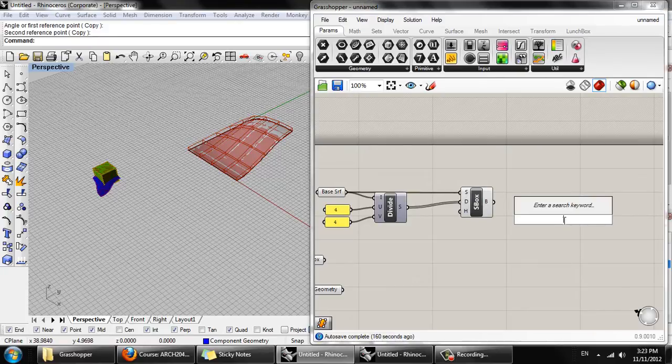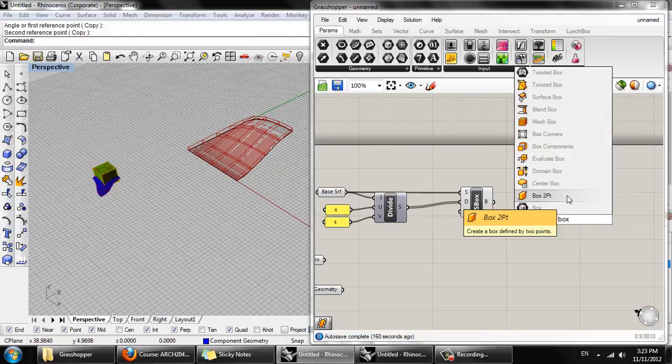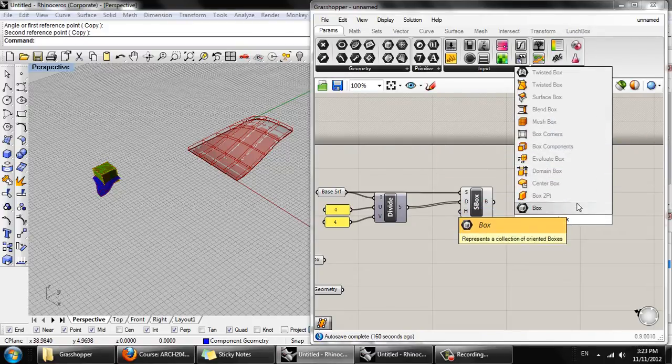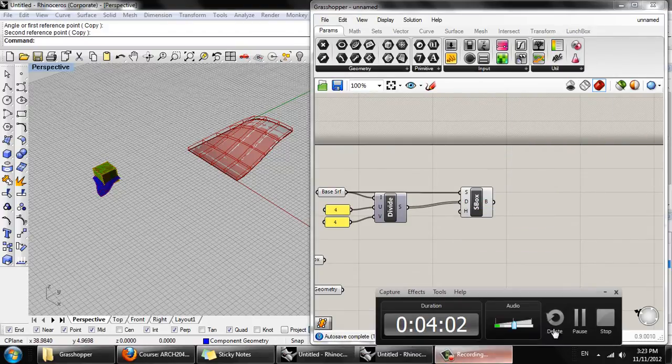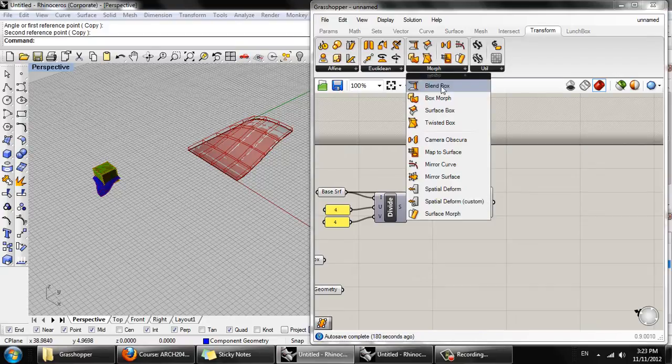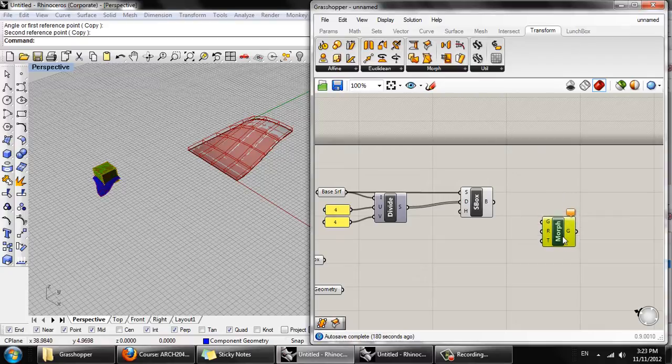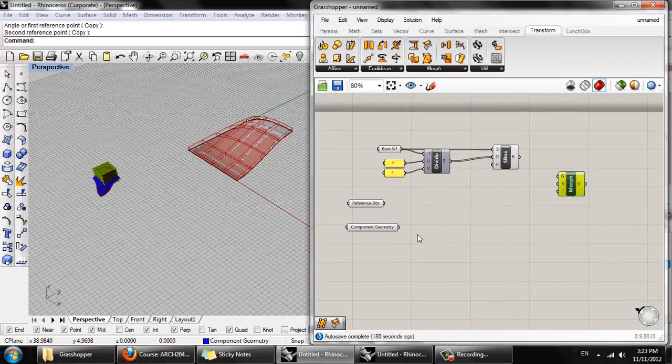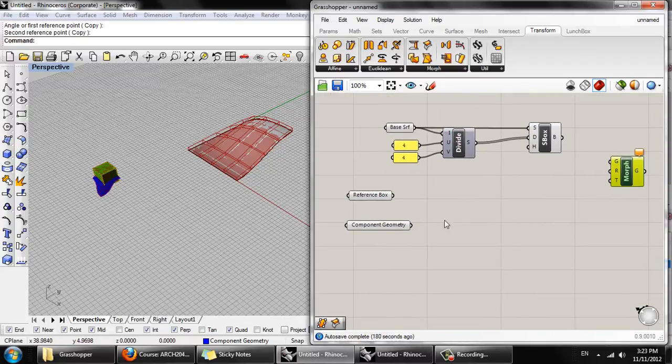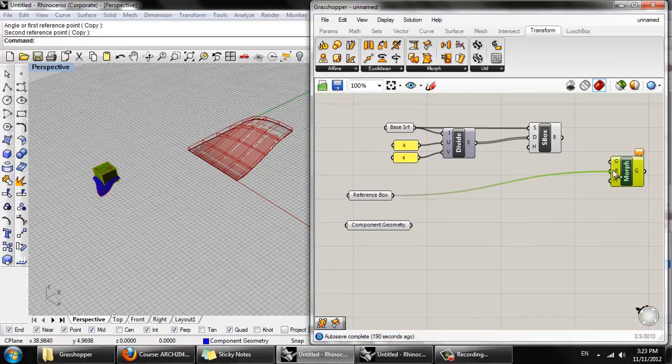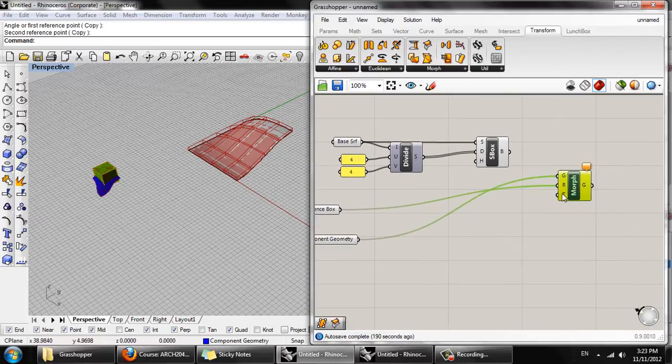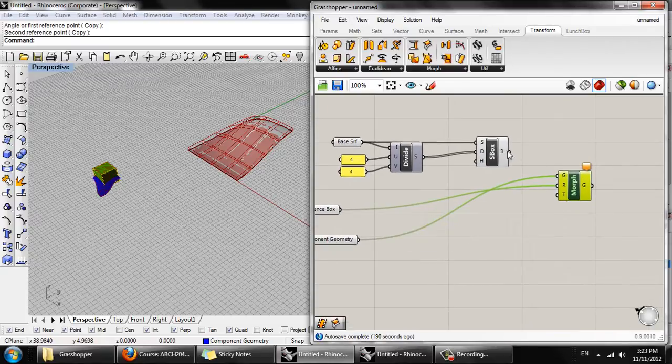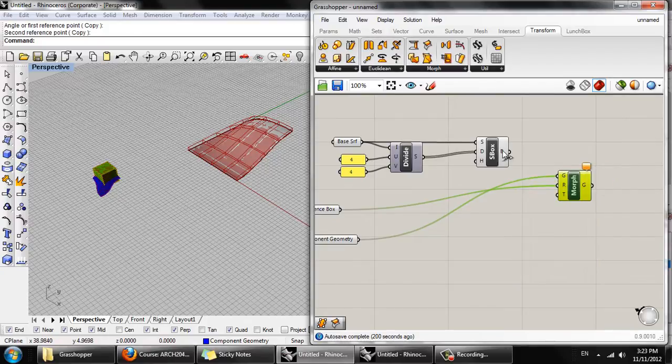Next we need a box morph component. Here, box morph, which morphs an object into a twisted box. So the reference box, of course, is our reference box. Component geometry is the geometry, and the target box is going to be the sixteen twisted boxes we have here.